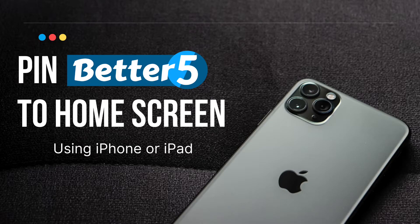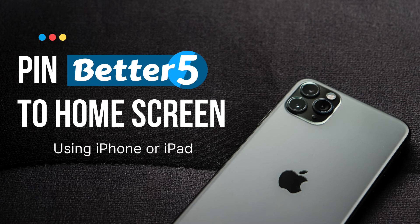Now let's take a look at how to pin Better 5 to your home screen using an iPhone or iPad. If you use an Android device we'll look at that next.